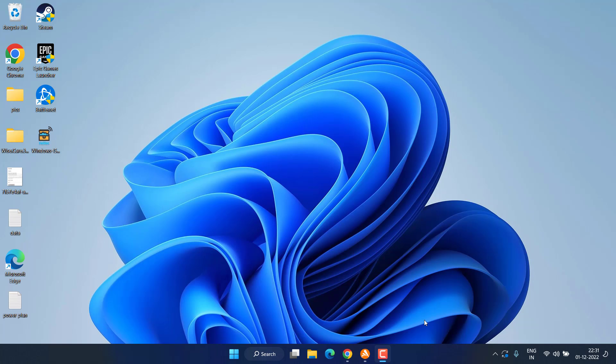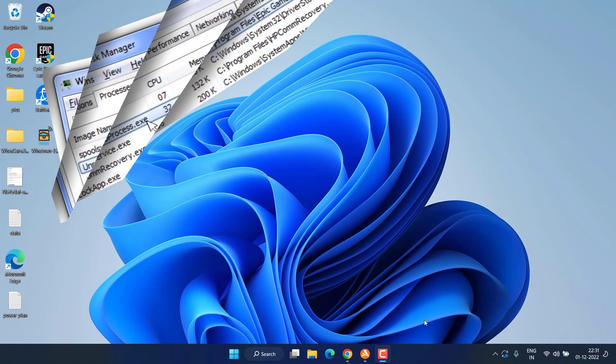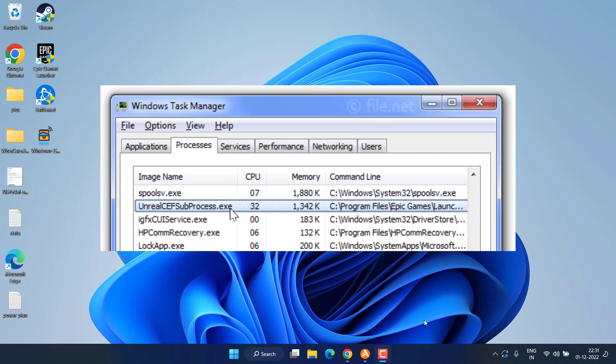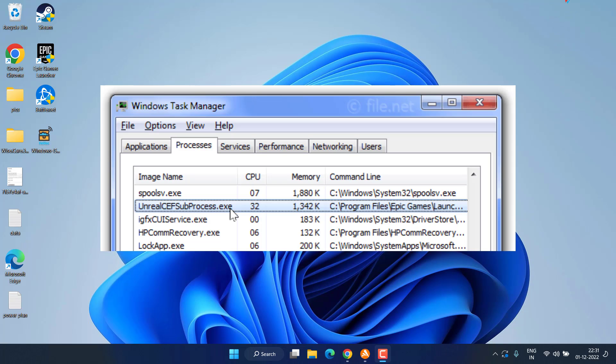Hey friends and welcome back to my channel. This video is all about fixing the issue with Valorant Unreal CEF subprocess.exe causing high CPU usage even after closing the Valorant game. So without wasting time, let's go ahead and proceed with the resolution.